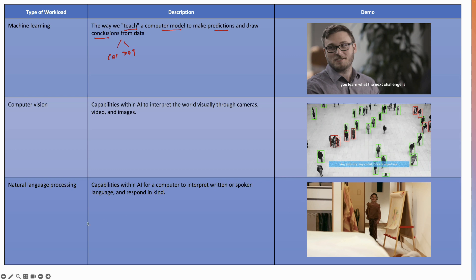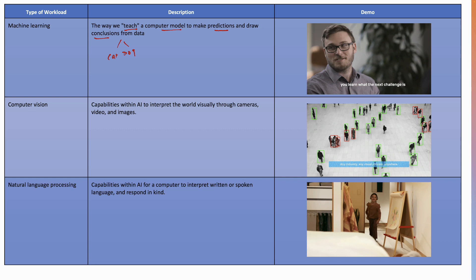Next very important one is NLP or natural language processing. As the name suggests, natural language. How do humans speak? Humans speak in their own language. I'm speaking in English, somebody could speak in Hindi, another person in some other language. So it is the capability within AI for a computer to interpret written or spoken language and then respond in kind.